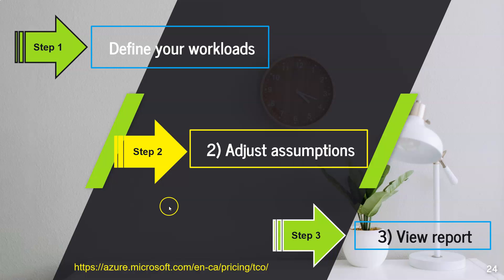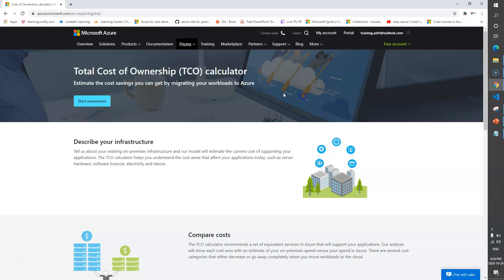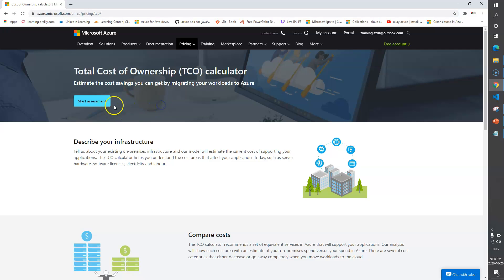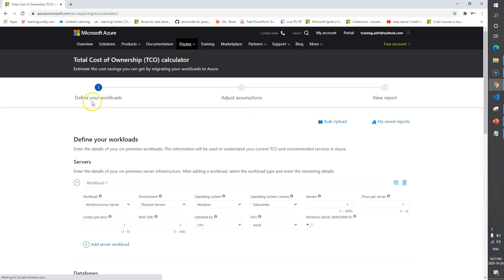Now I will take you to the official Microsoft Azure pricing page for the TCO calculator. Here we are at azure.microsoft.com/TCO, and you can see a button called 'Start Assessment'.